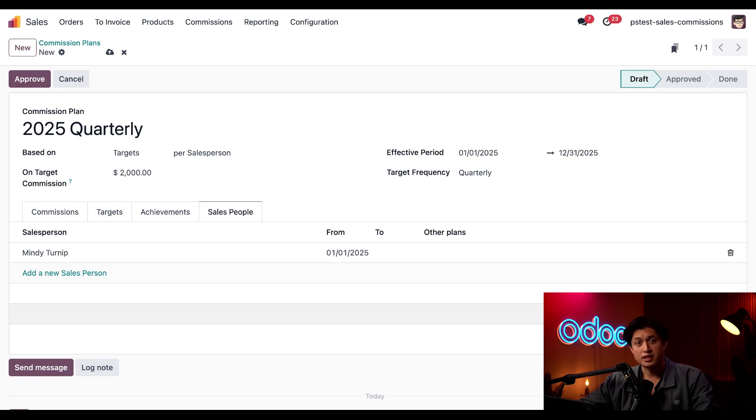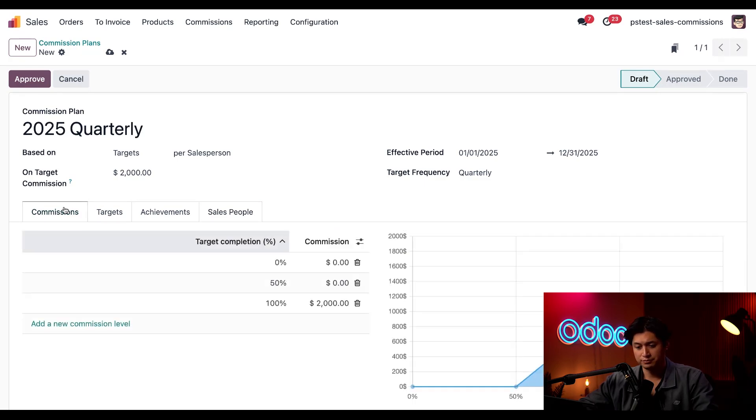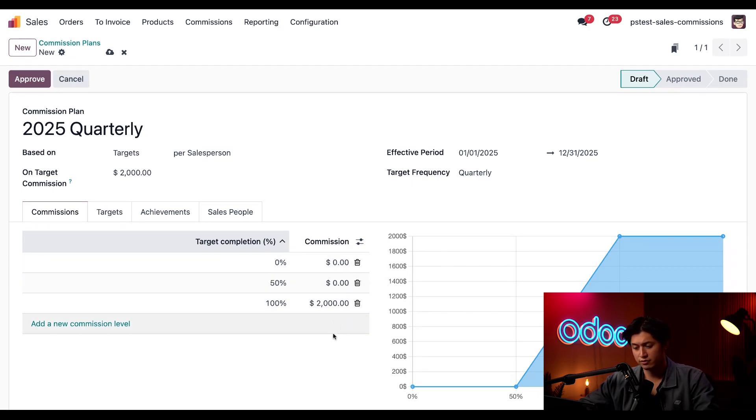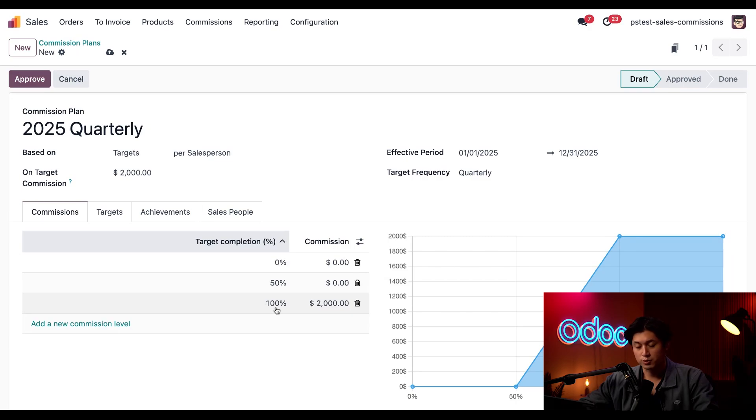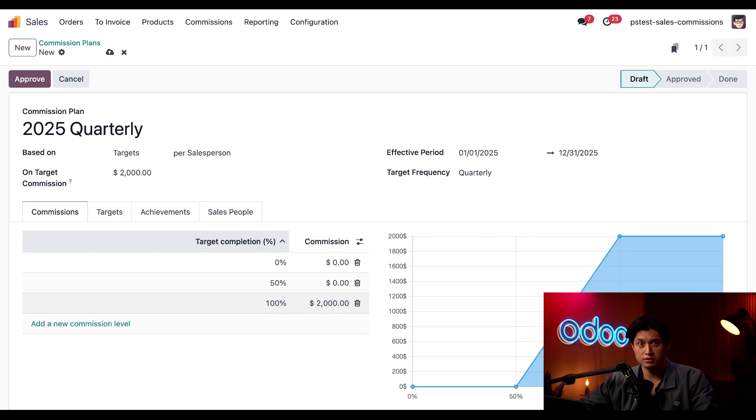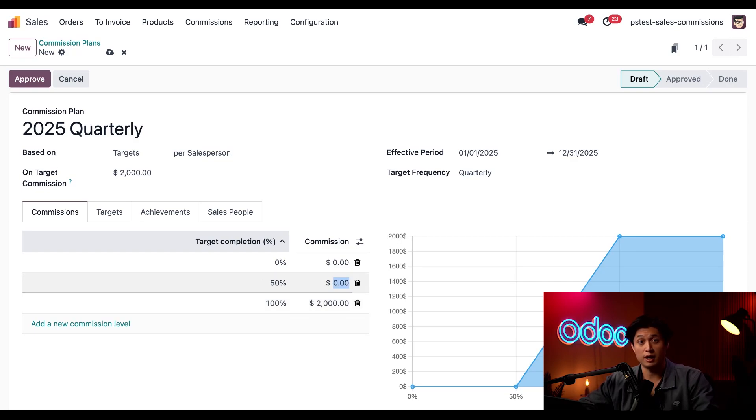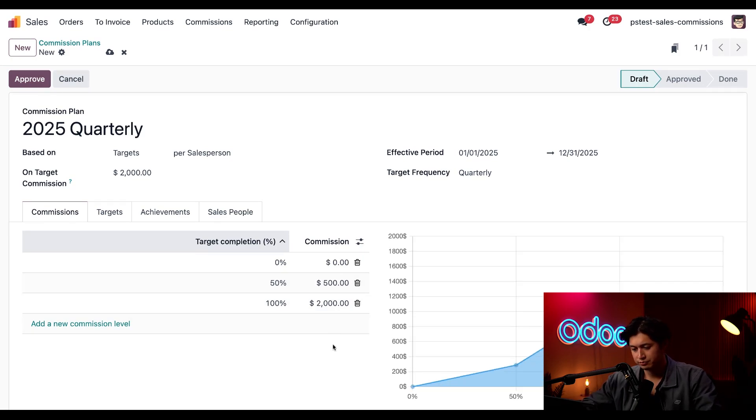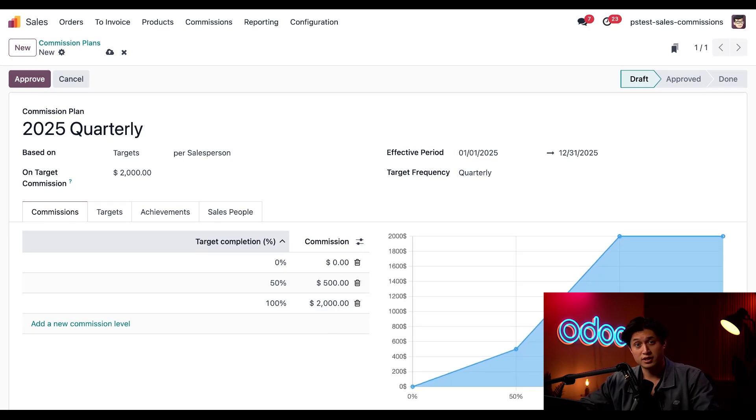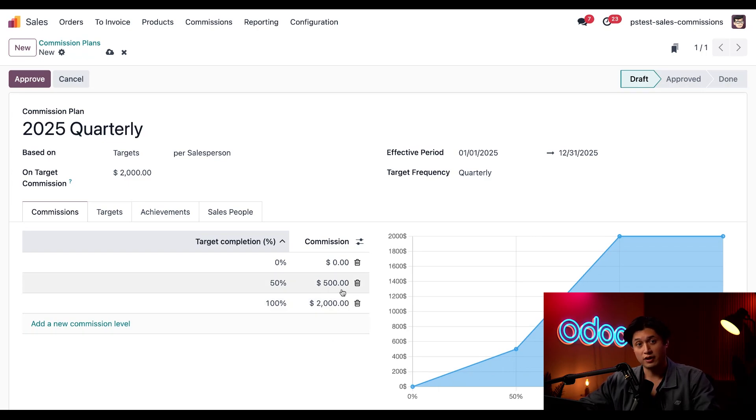Lastly, let's set tiers in this commission tab. Examining the target completion field right here, as well as the commission field, we see that each salesperson earning 100% of their commission will receive $2,000. I think that's some great commission, but let's add a few extra tiers. We'll click in the commission column for 50% here, and we're going to update this to $500. That means if a person hits 50% of their target, they'll be given $500 in commission.